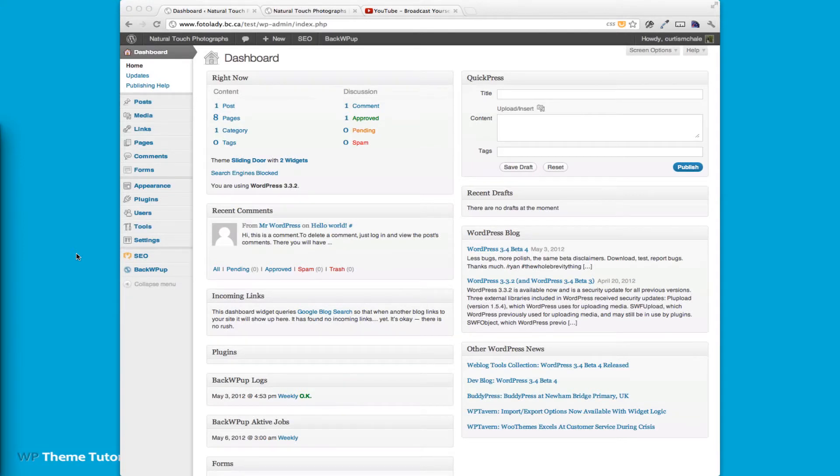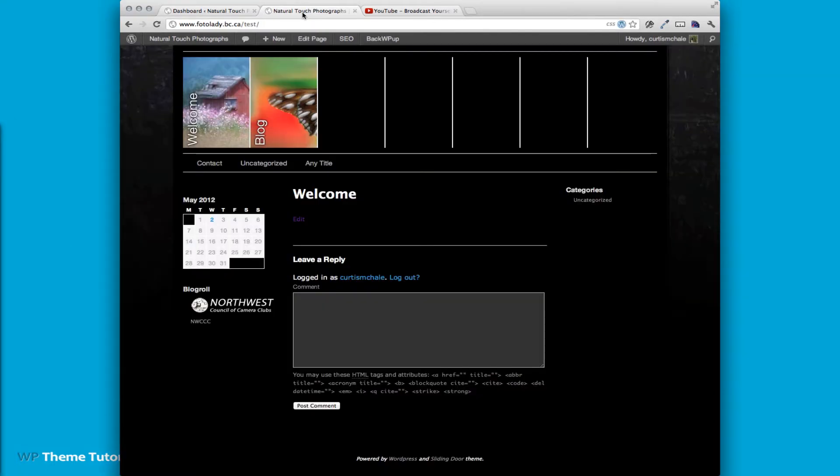Now we're going to look at how to add the links to the sidebar of the site. You can see that I already have the Northwest Council of Camera Club set.